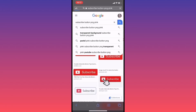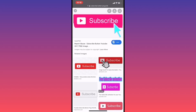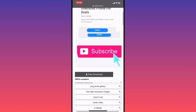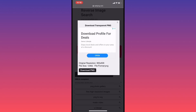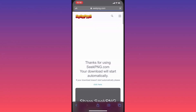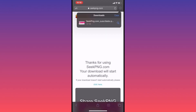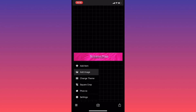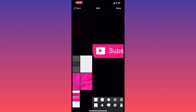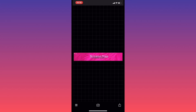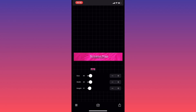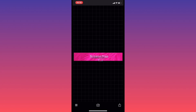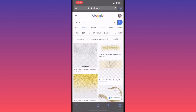Now we're going to go ahead and look for a subscribe button PNG, and you can click on whatever subscribe button you'd like. Go ahead and download the image. We're just going to go ahead and add the image into our banner. Go ahead and move it wherever you'd like and size it down, making sure that it's not too big so that it shows up in the banner.